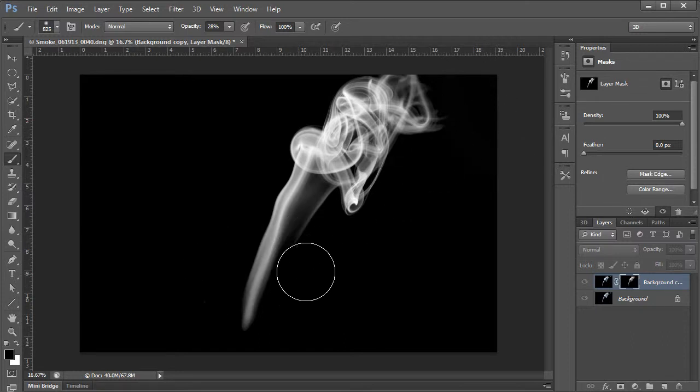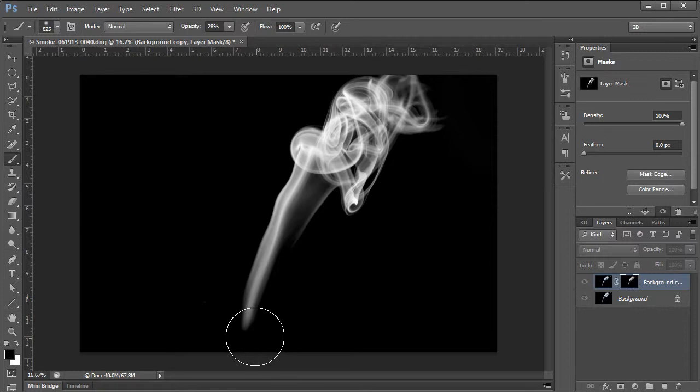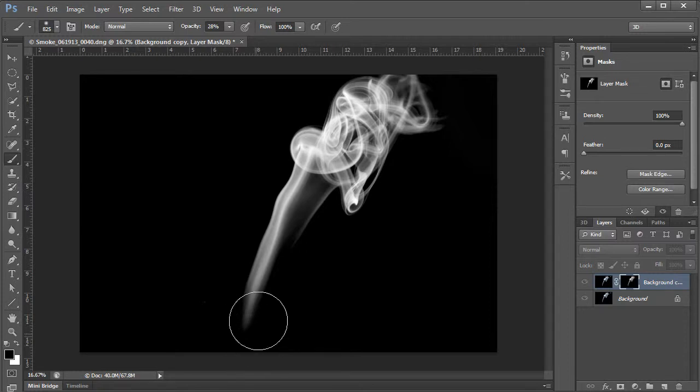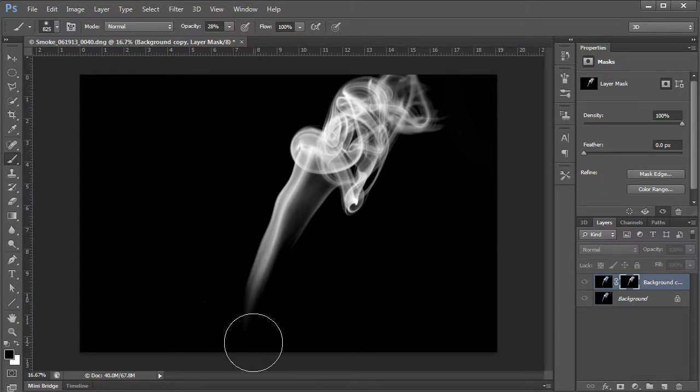Down here, I want to probably soften this up a little bit. Just to make it not so obvious here. So it kind of just fades away. That will help later. Alright. Alright.